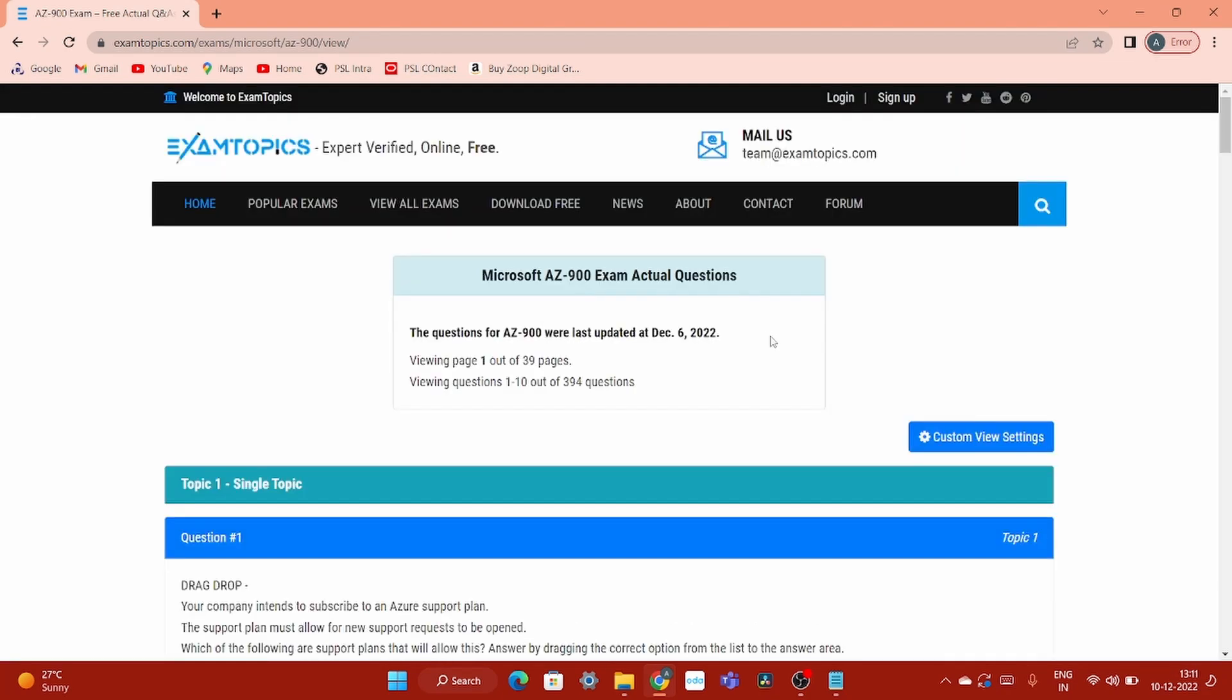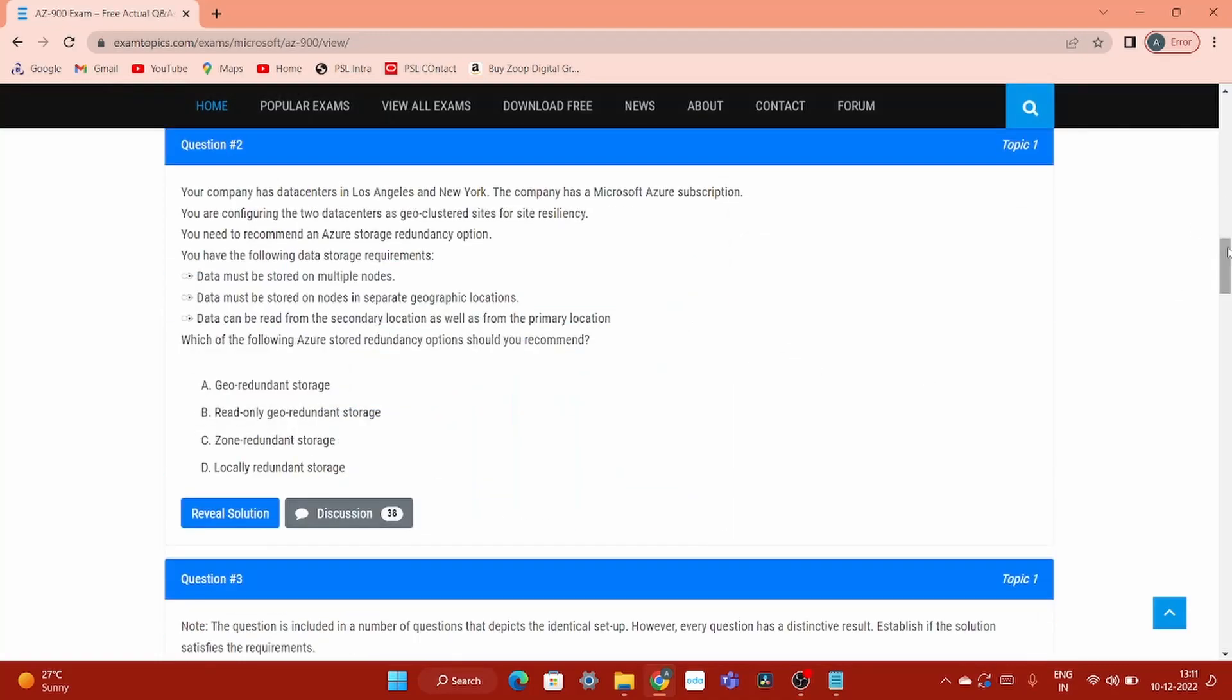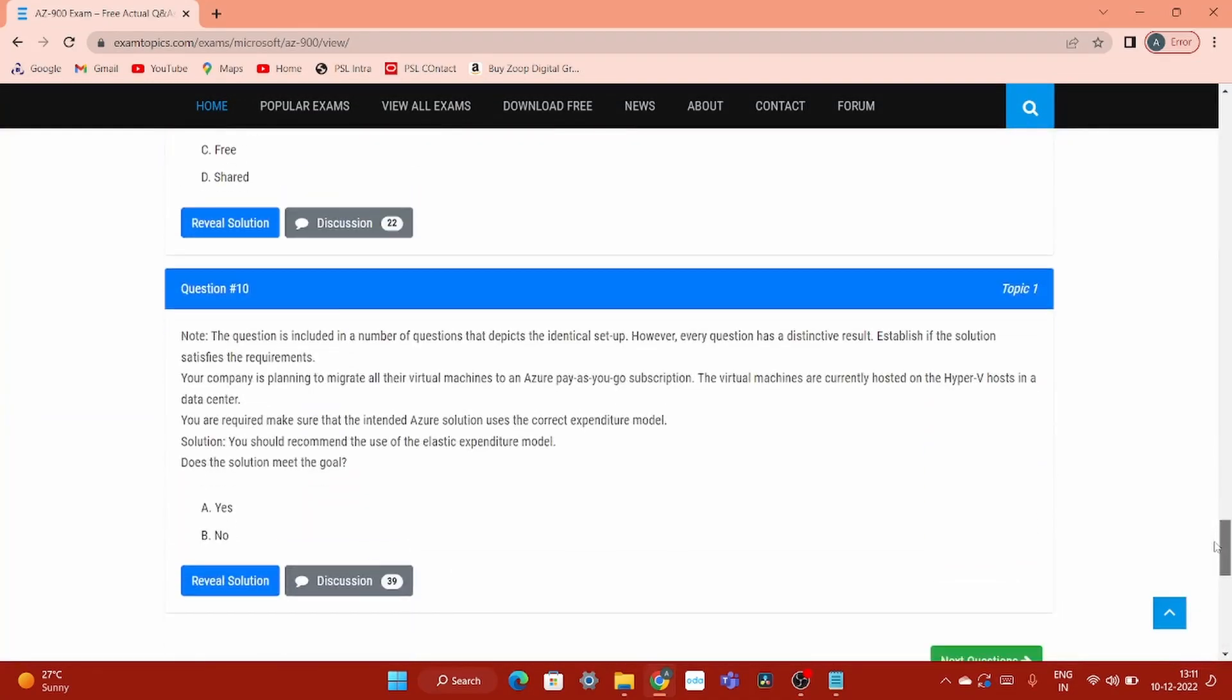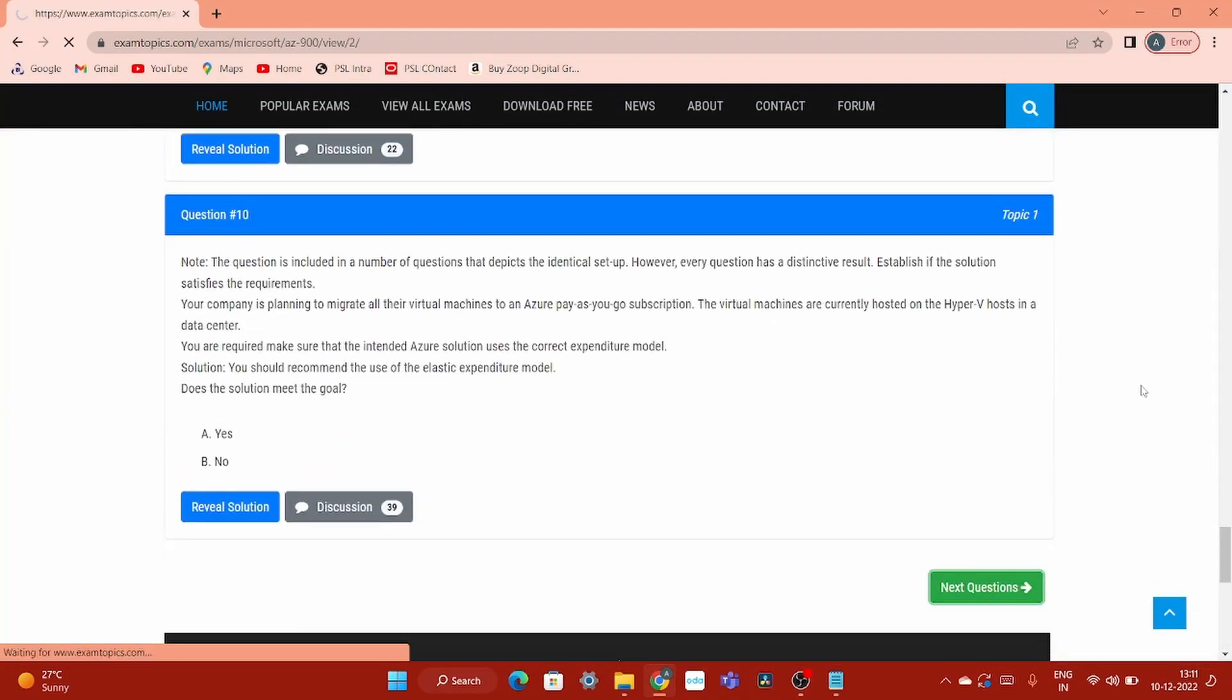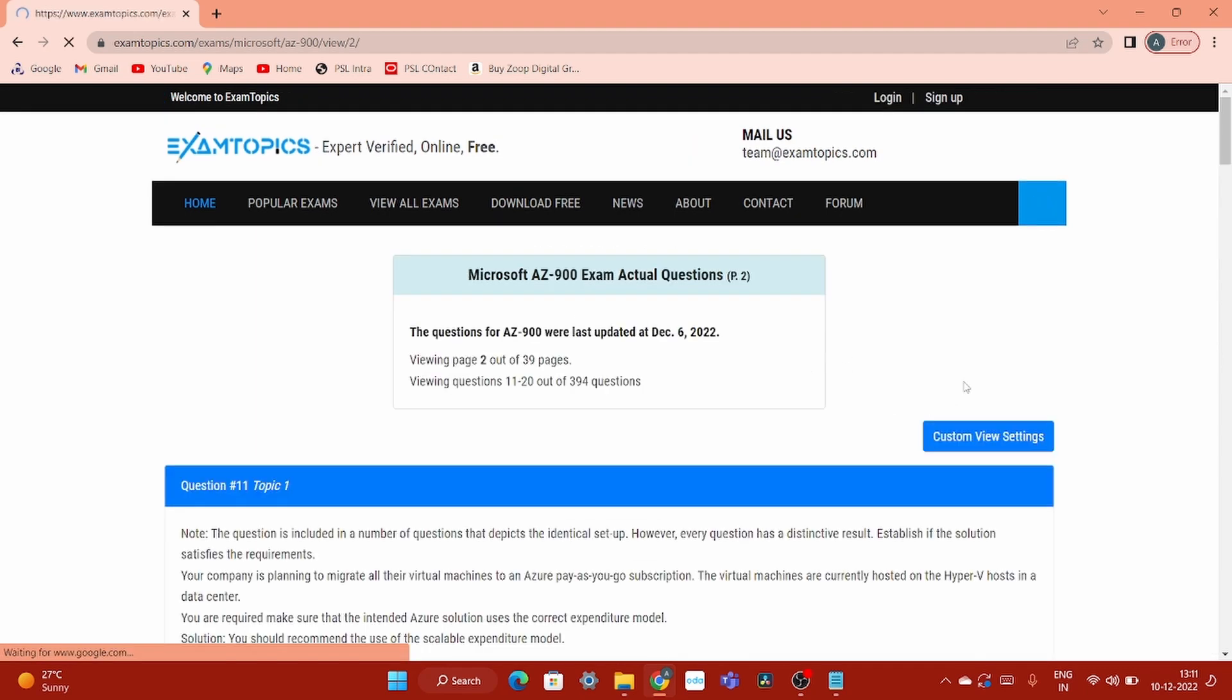So this discussion tab will immensely help you to find out what is the most accurate answer. Another point, if you click here on the next button, let me show you next question to the next page. It will ask you for these things just to check that you are the valid user or not. Sometimes it will ask you to login. So in that case sign up the account and login.